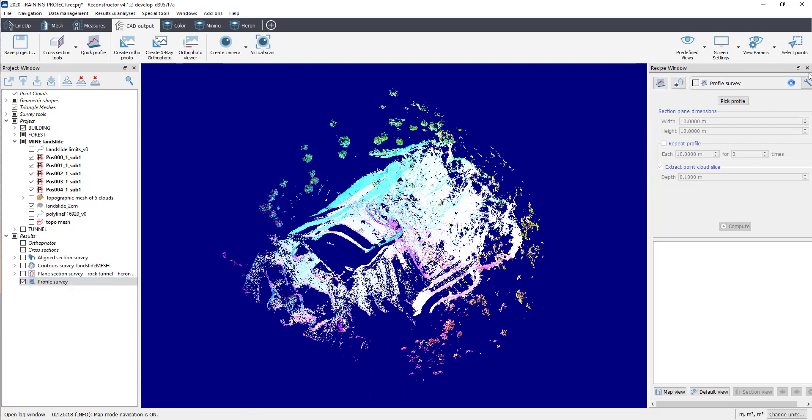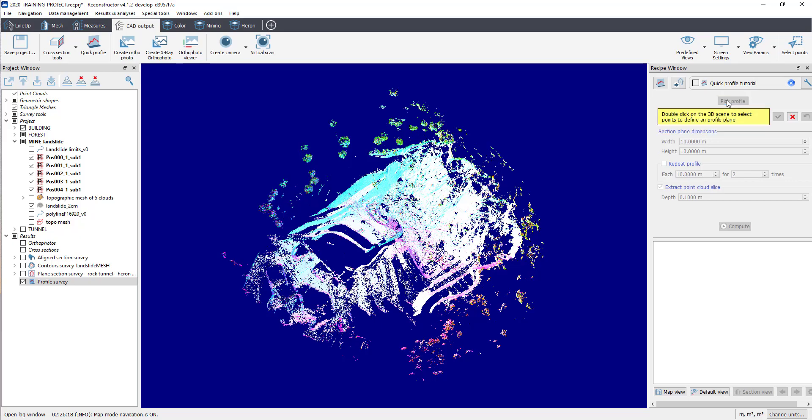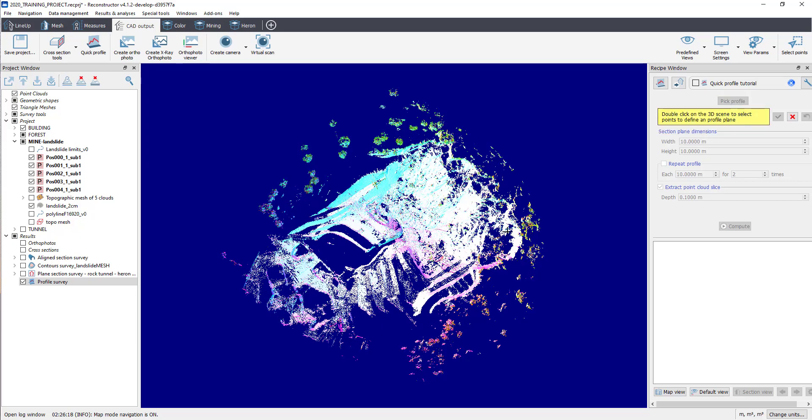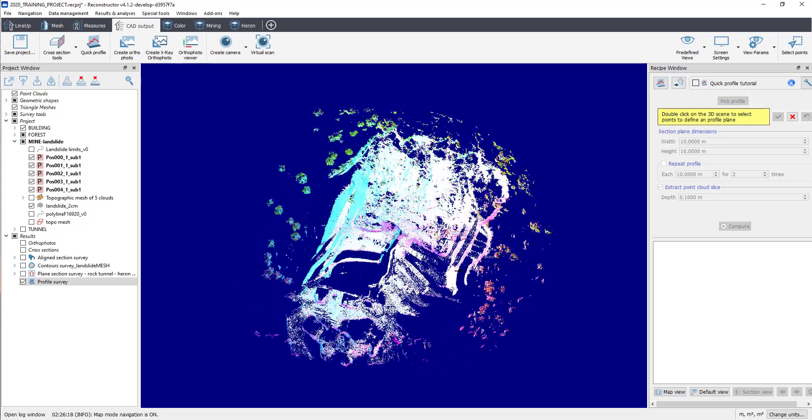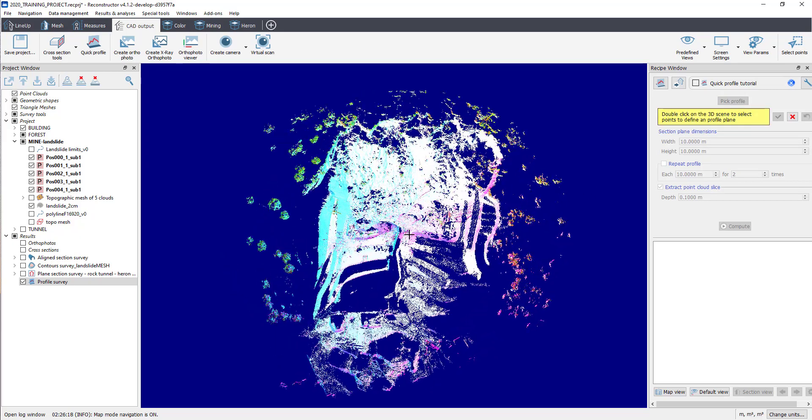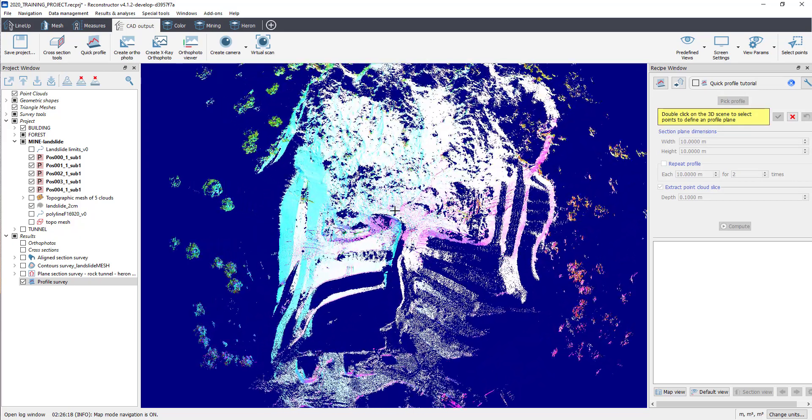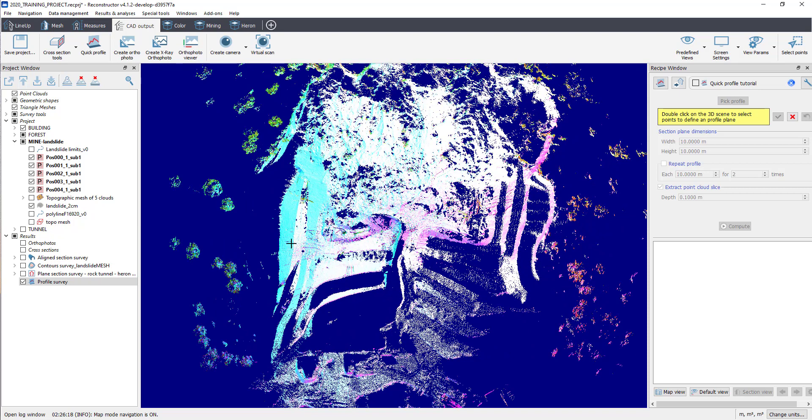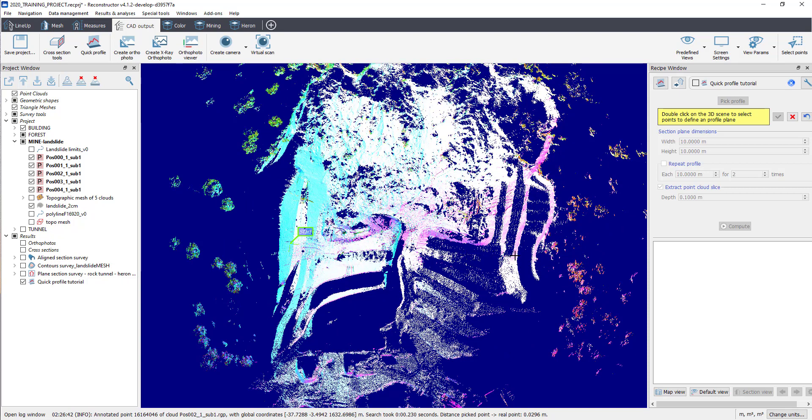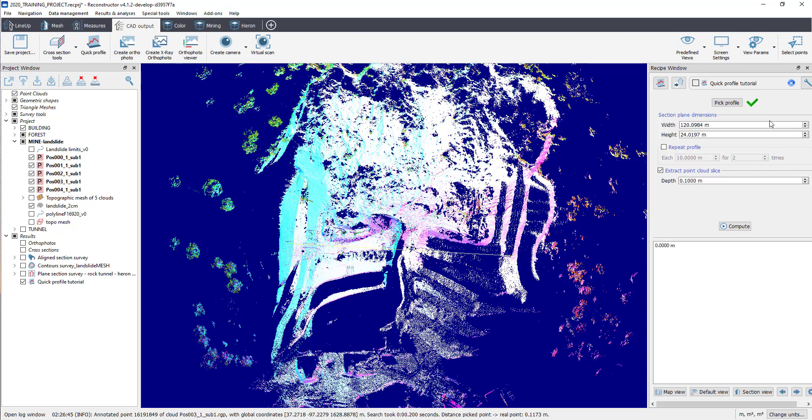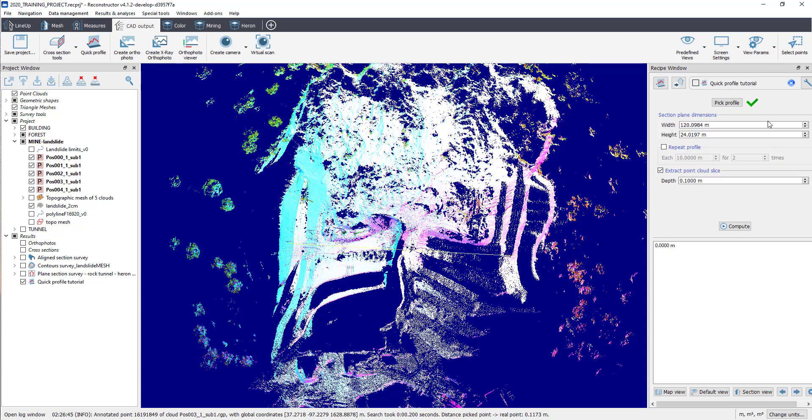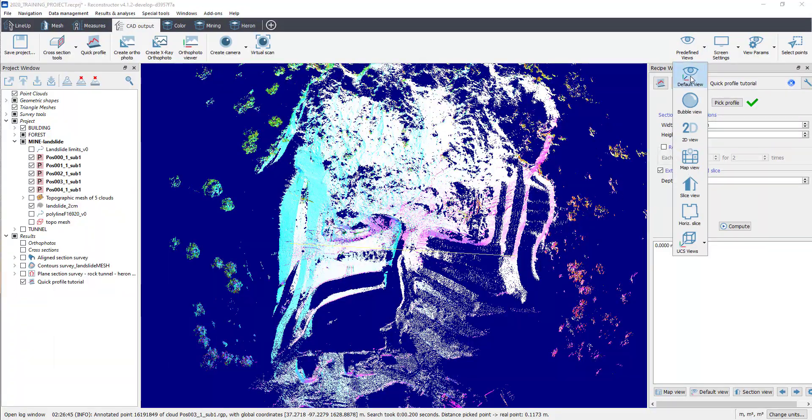Remember to name this survey. Click on Pick Profile to define a starting point and an ending point. The software automatically creates a vertical plane which fits to those points.